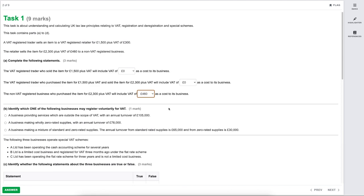A business making wholly zero-rated supplies with annual turnover of £78,000 — these are below the VAT threshold. However, zero-rated supplies, although charged at a zero rate, are classed as taxable supplies. With turnover below the threshold, they could voluntarily register for VAT and it may actually be beneficial for a zero-rated business to do so. That would be the correct option.